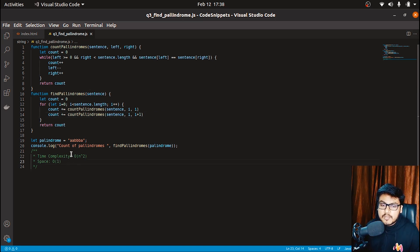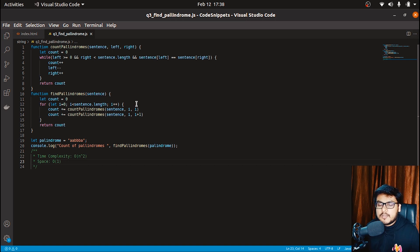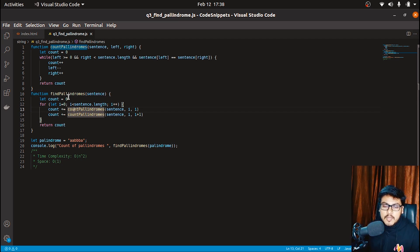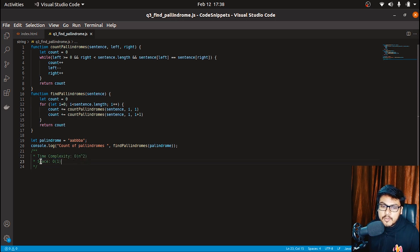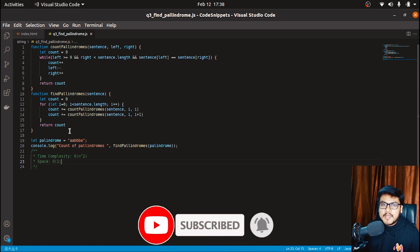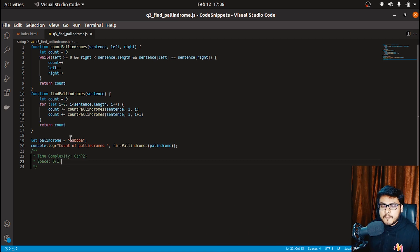The time complexity for this solution is O(n²) because we iterate over each character of the string once and also expand left and right pointers for each character. The space complexity is O(1) because we haven't used any array or hash map to store information. That's all for this video — see you in the next one.